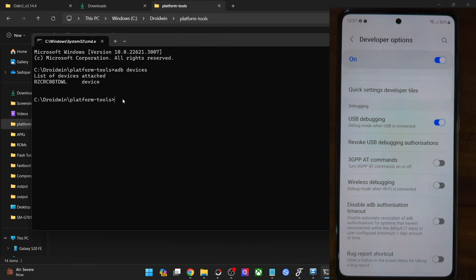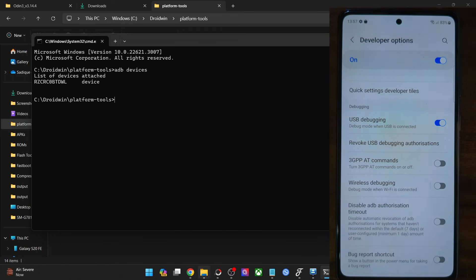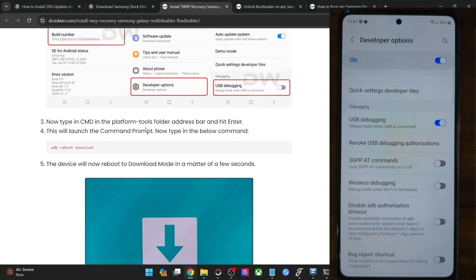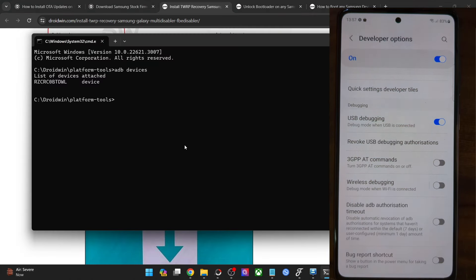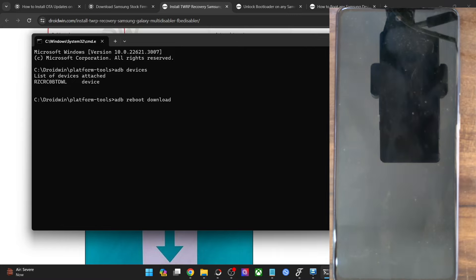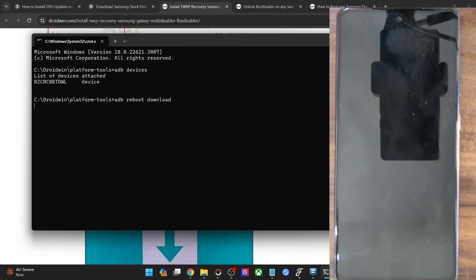Once you are getting a device ID, let's move ahead. Now you will have to boot your phone to download mode. Type 'adb reboot download' and hit Enter. Your phone should reboot into download mode in a few seconds.